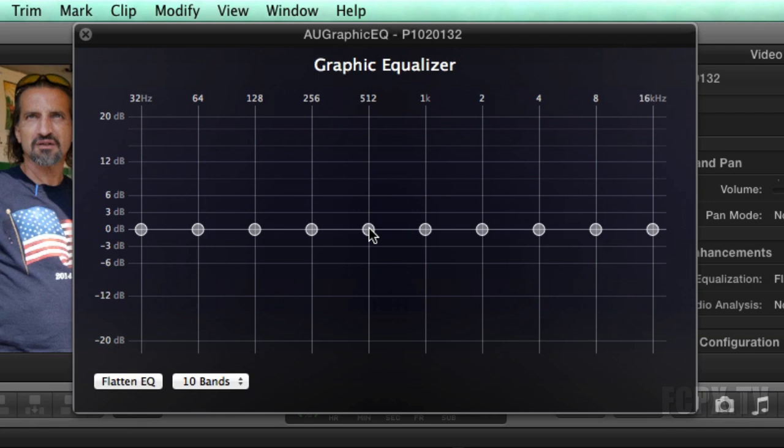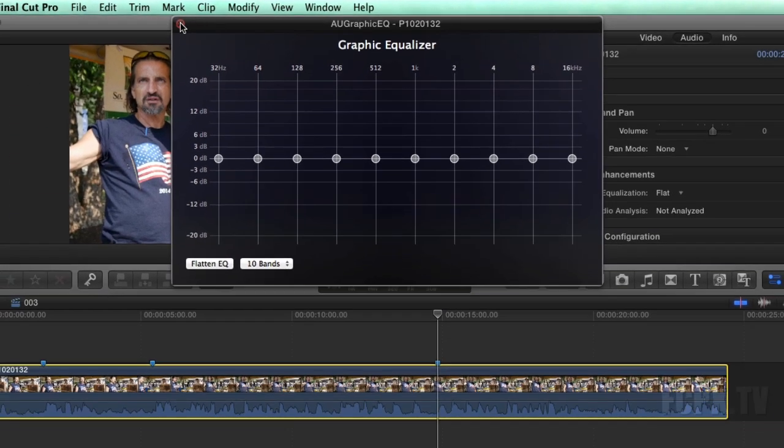It would be nice if we could see frequencies in Final Cut Pro. As a matter of fact, we can see frequencies in Final Cut Pro.